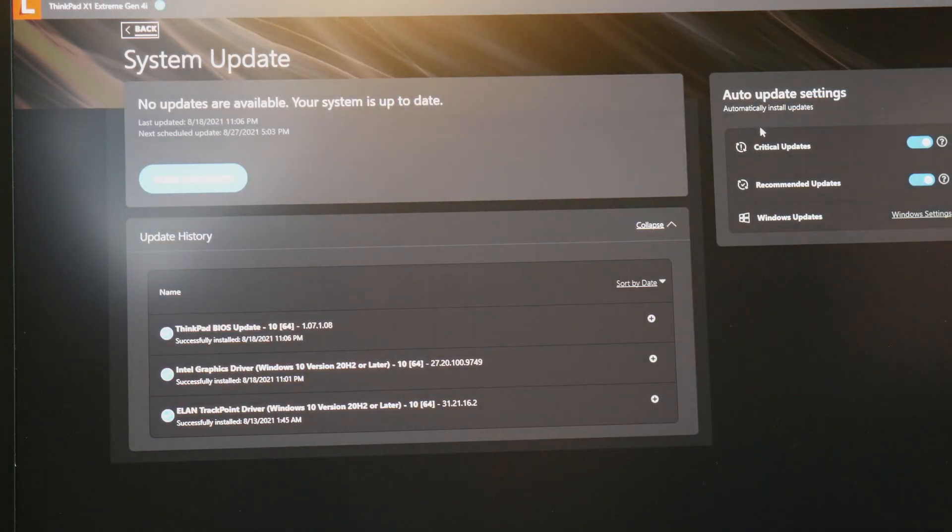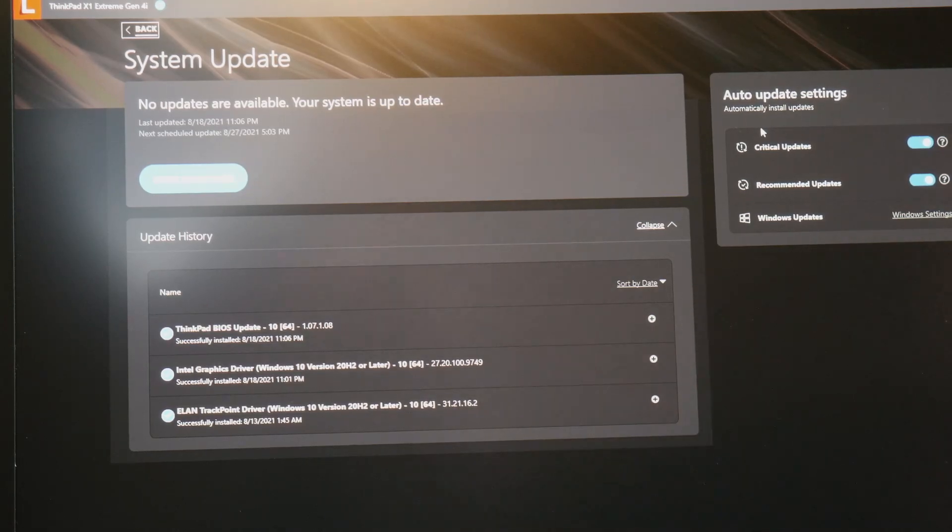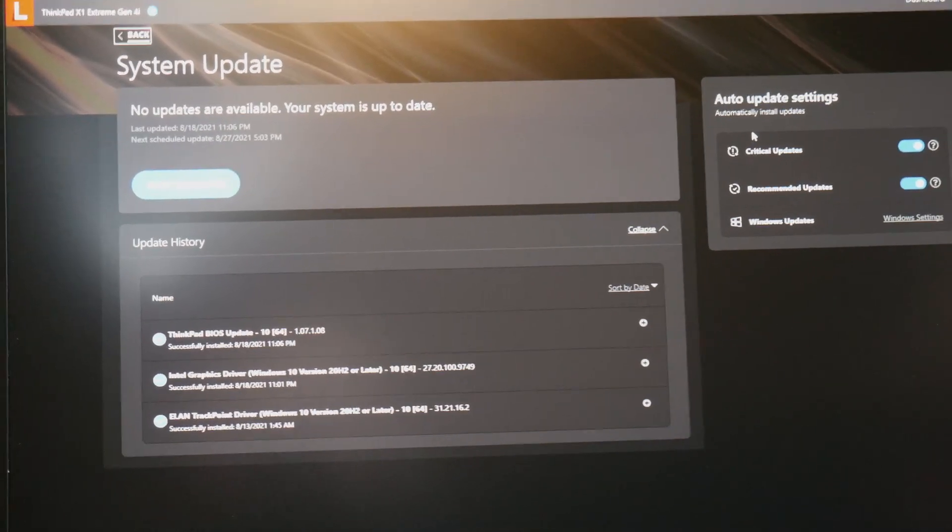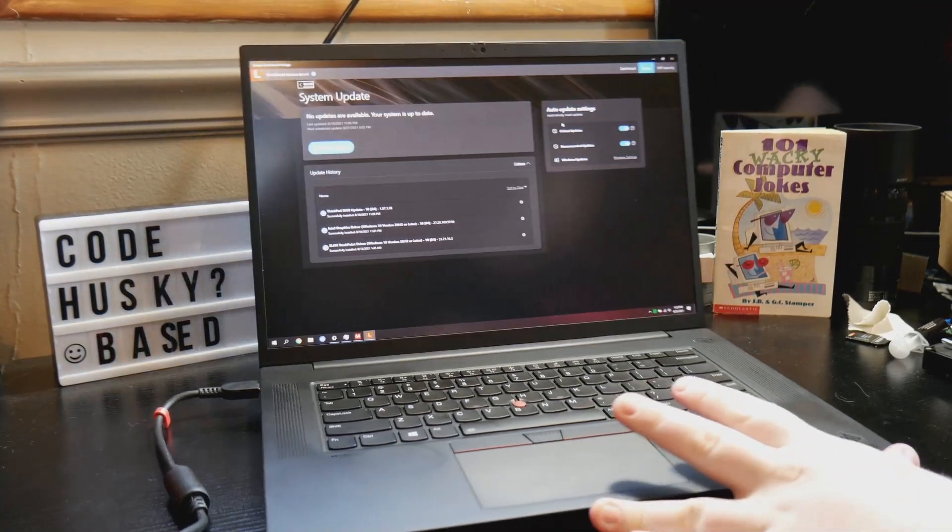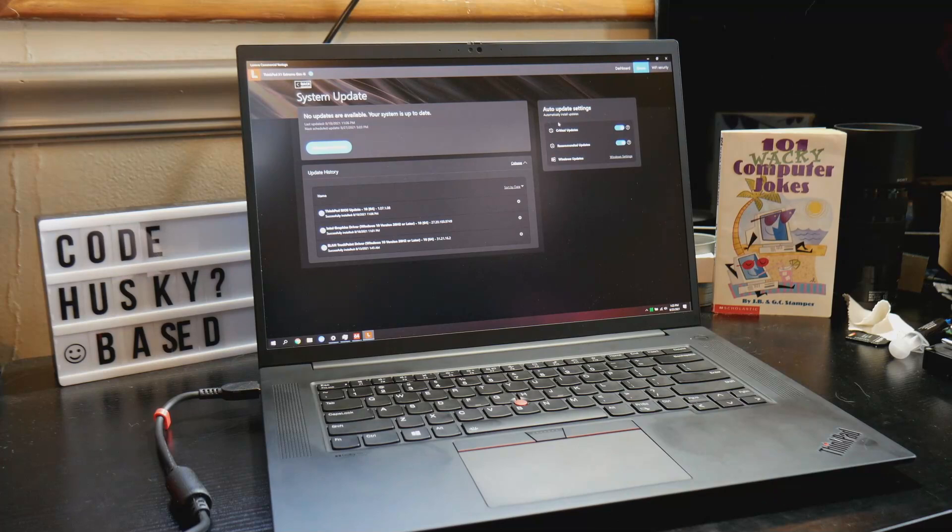So we're on the latest BIOS. It is not an old BIOS problem. Unfortunately this system's just fairly compromised.